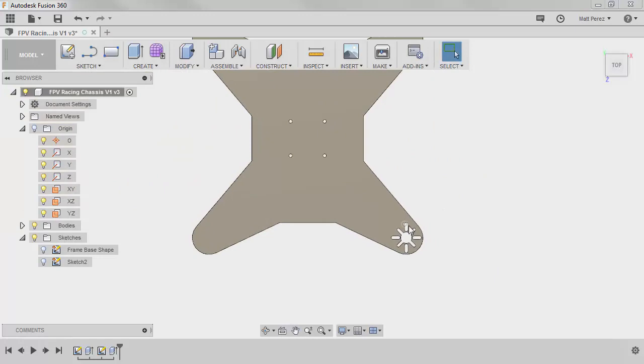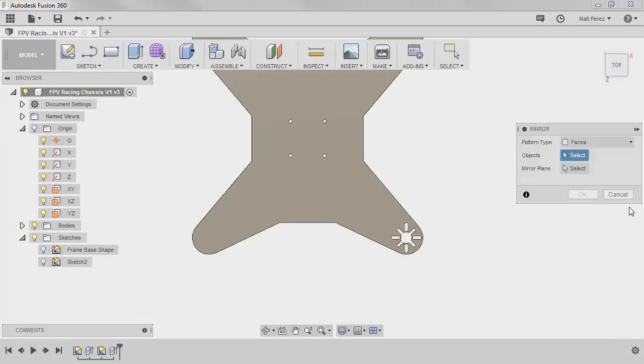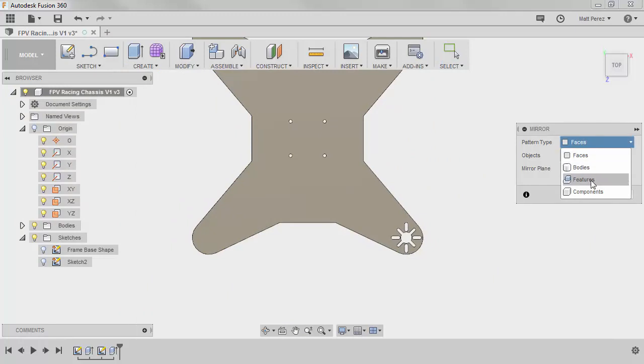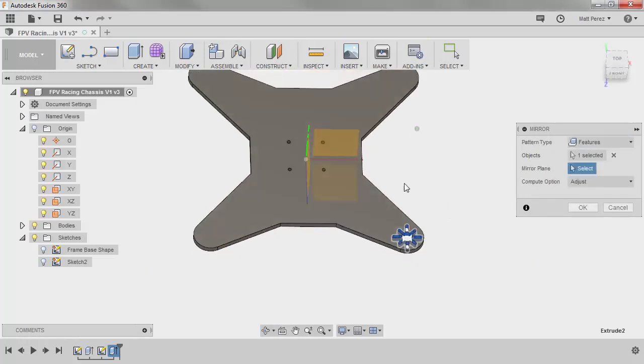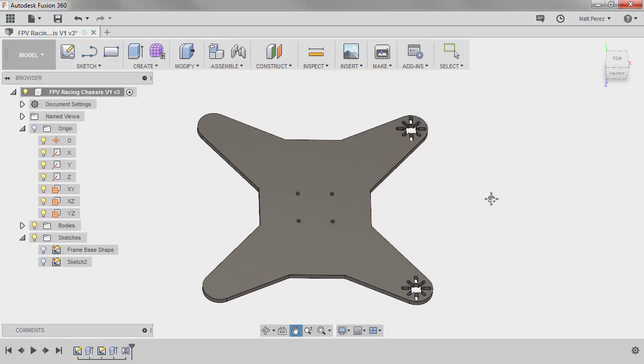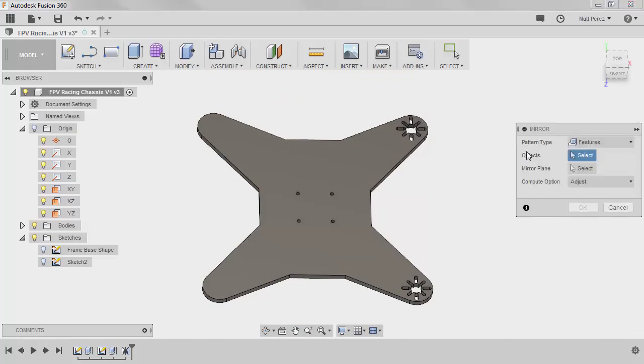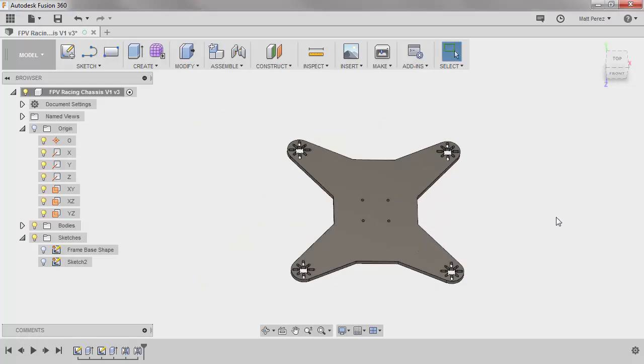Let's go ahead and take this, go to create, mirror, and we're going to create a mirror based on features. We're going to select the last extrude feature from the timeline. We're going to select our mirror plane of the front plane and we're going to say OK. We're going to use our right click marking menu, but we're going to do it quickly by holding down the right mouse button and moving up at the same time. We're going to select our extrude as well as our mirror feature and this time we're going to go across the right plane and we're going to say OK.